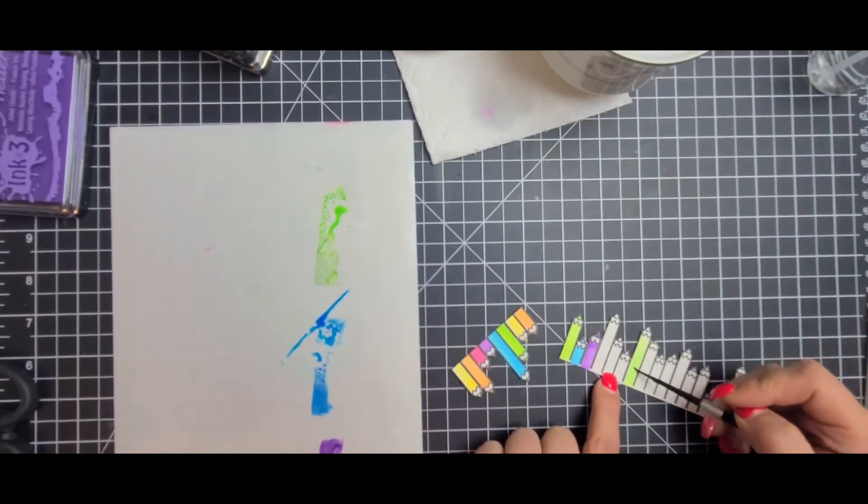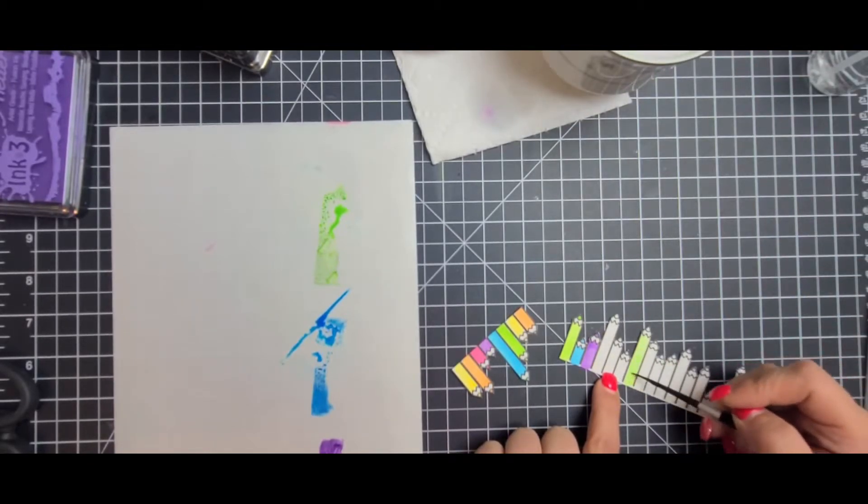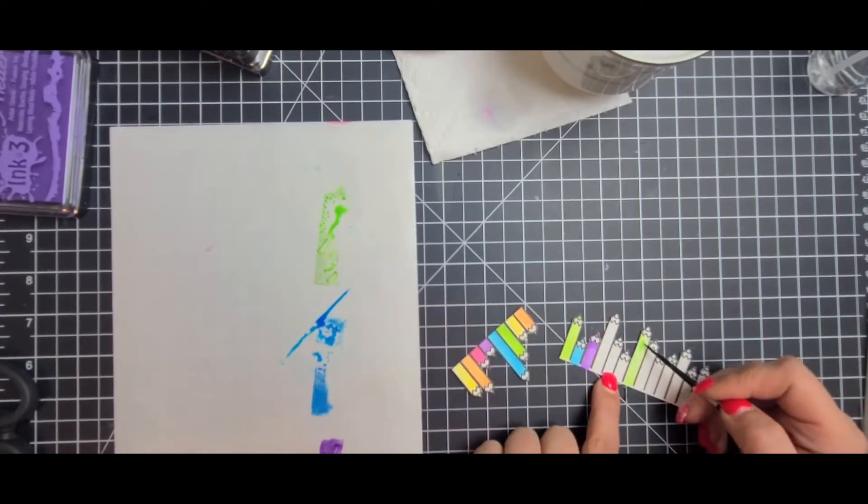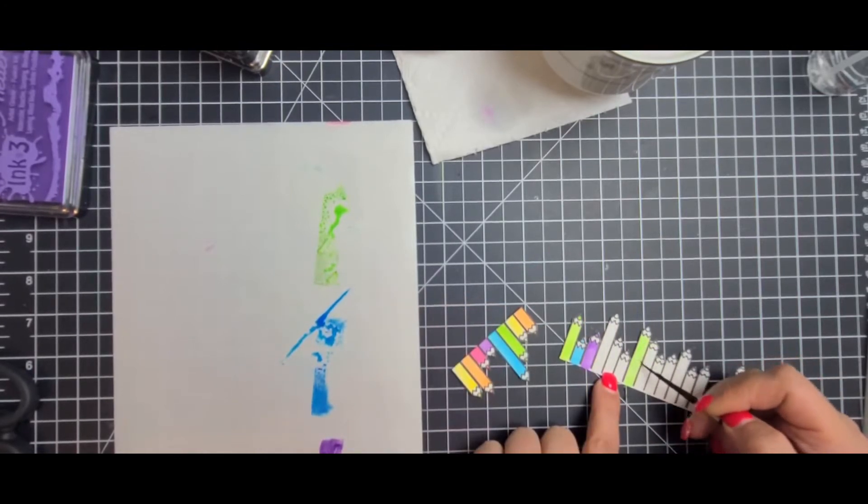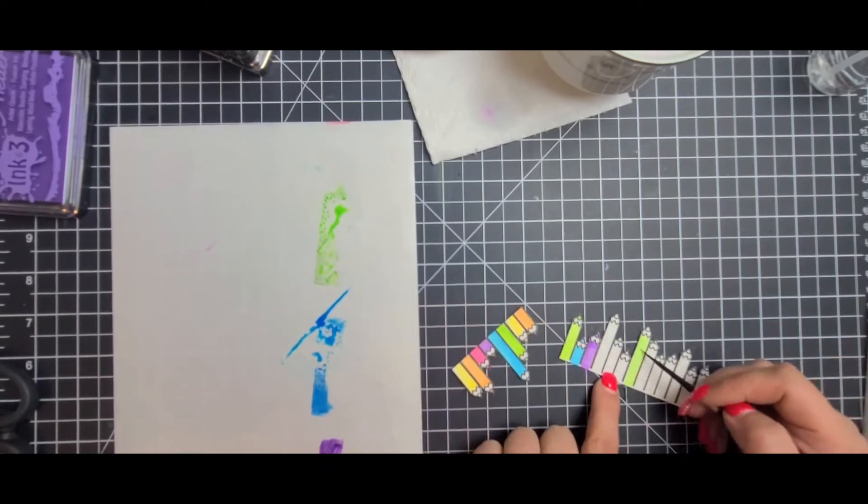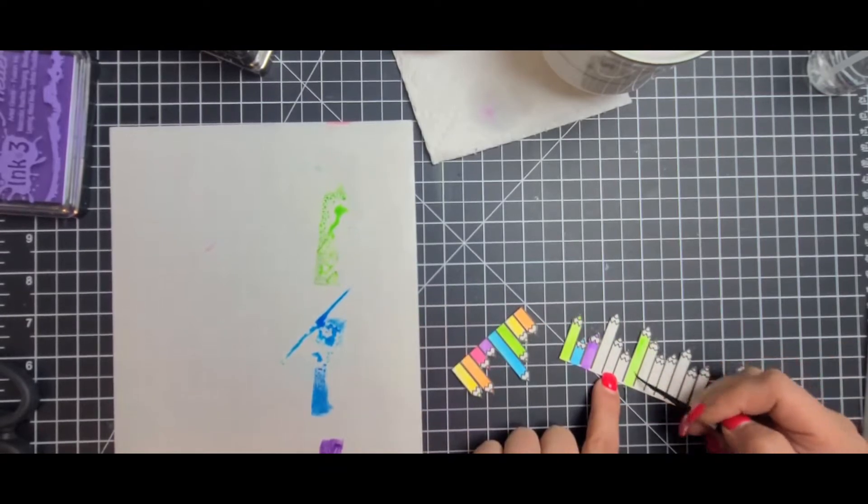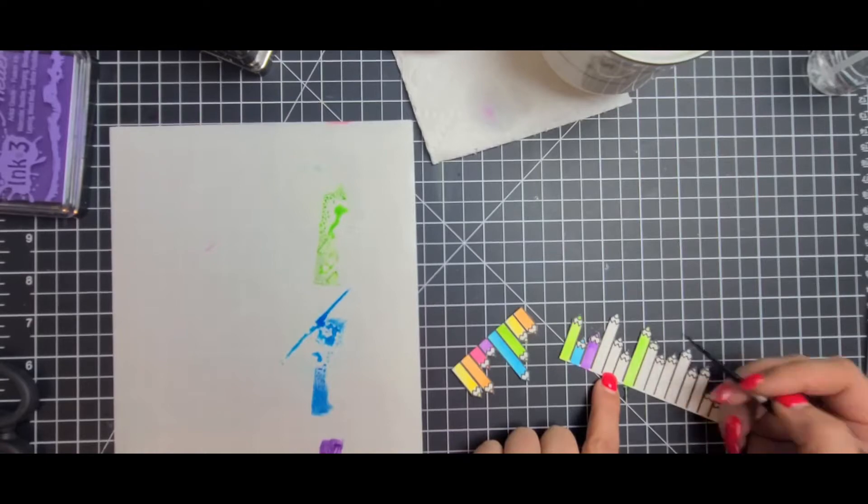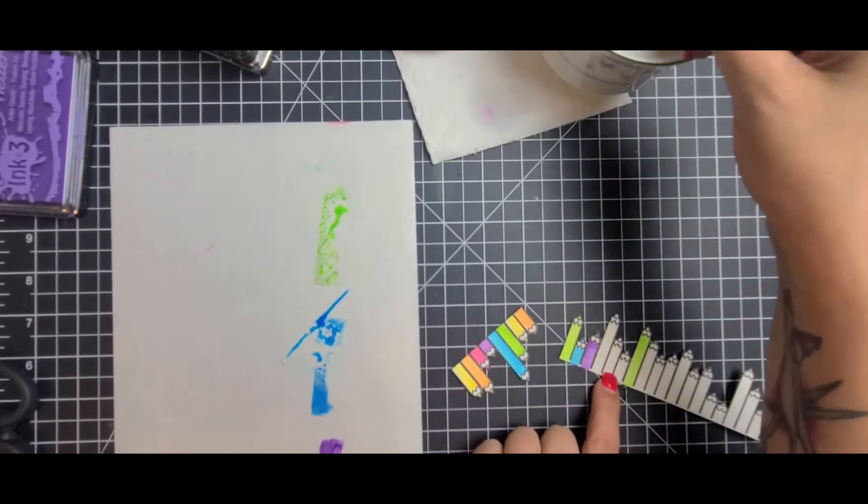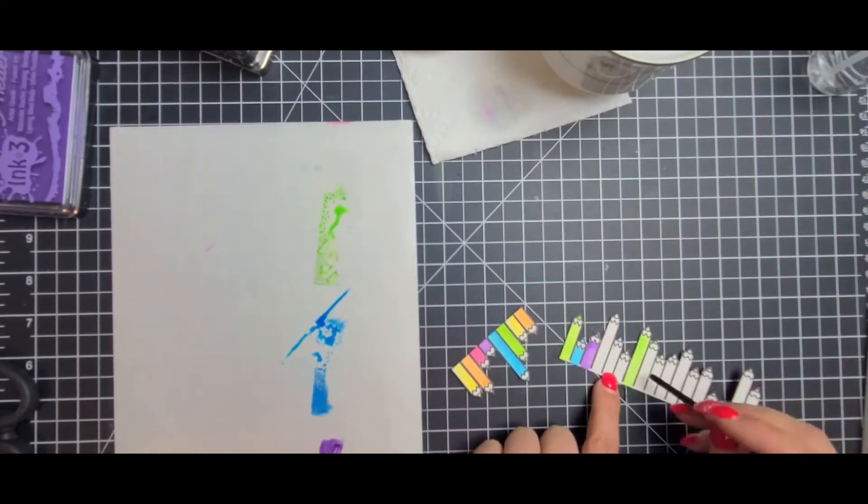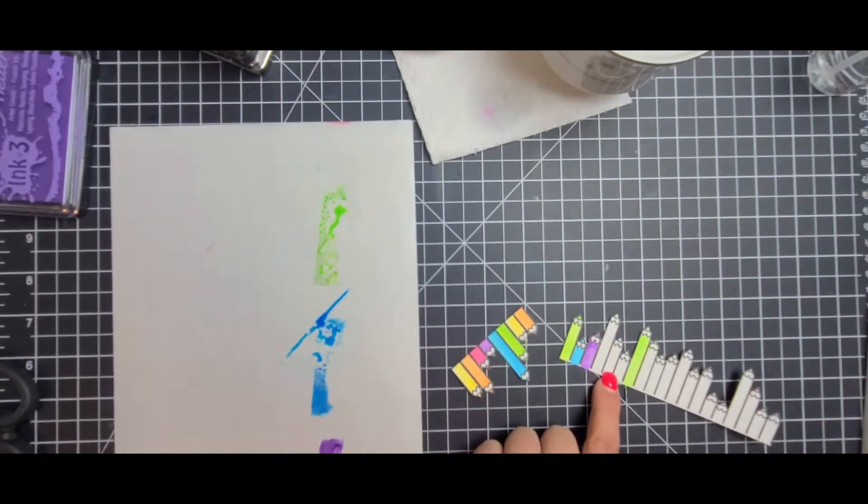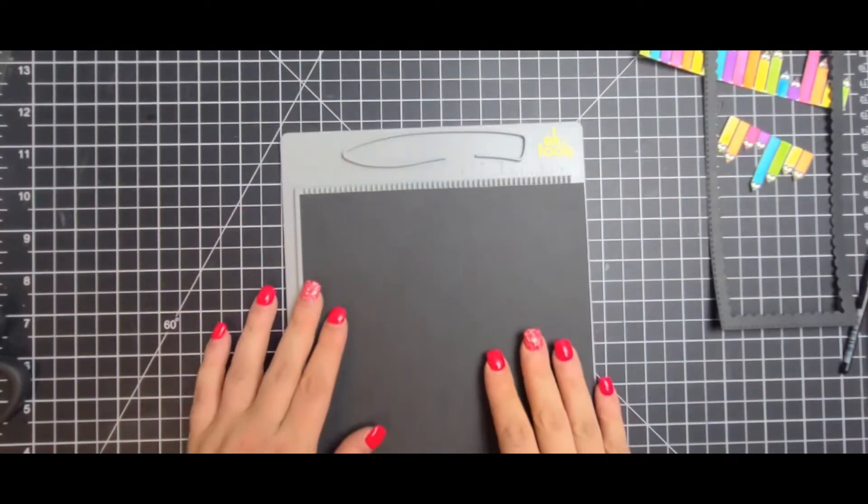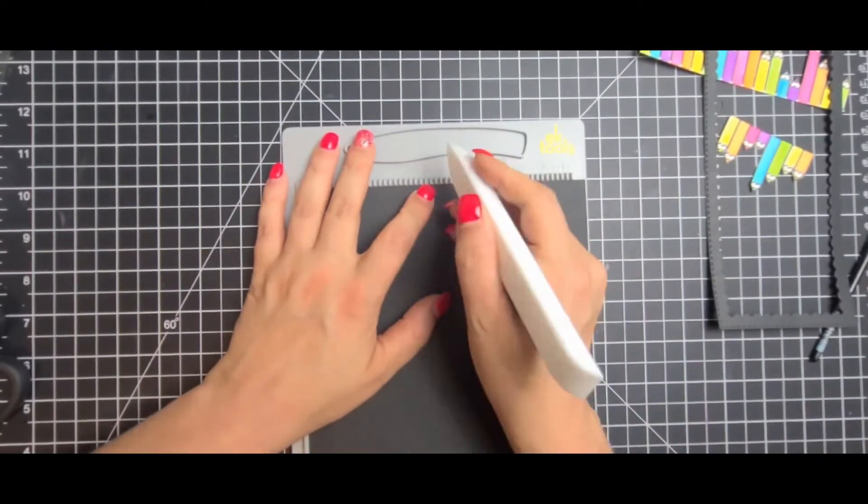As school is starting to start back up, my kids wanted to make a couple cards for their teachers and I thought this was one of the perfect ways to do that. Just because they had some element of school in them with the colored pencils and you could break these up.